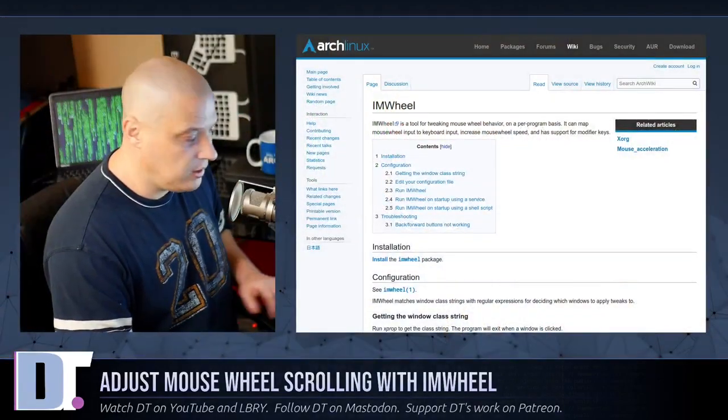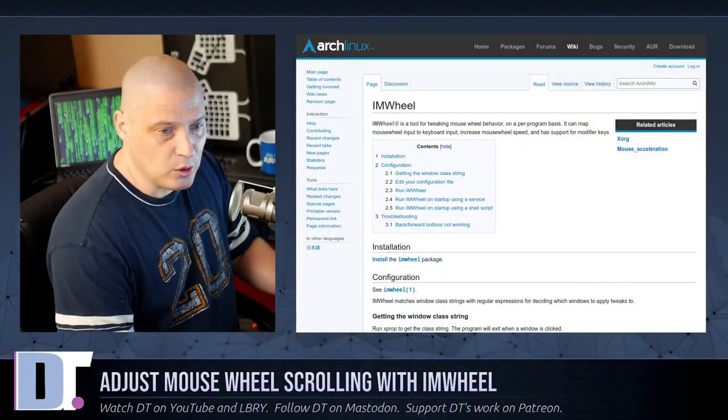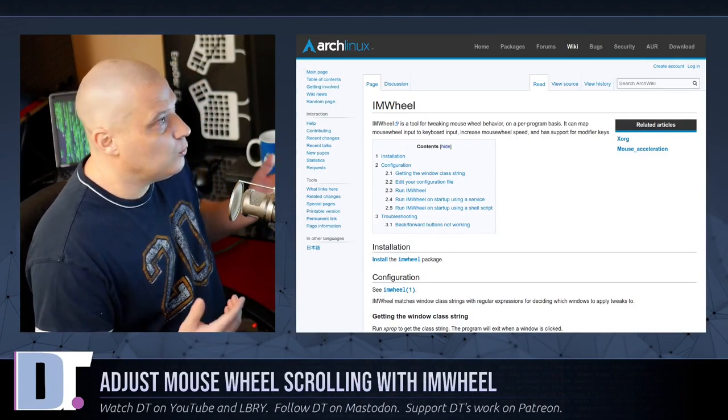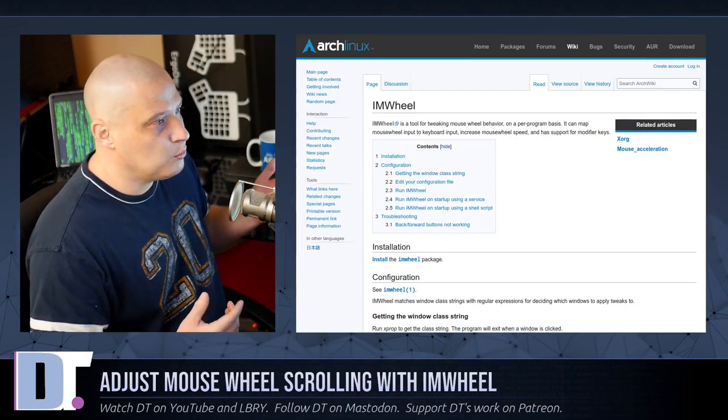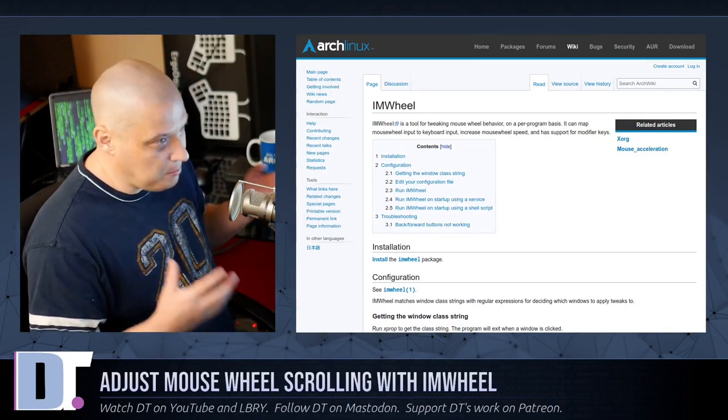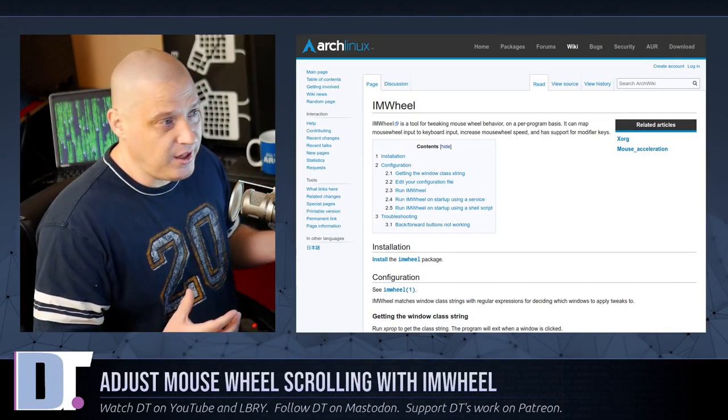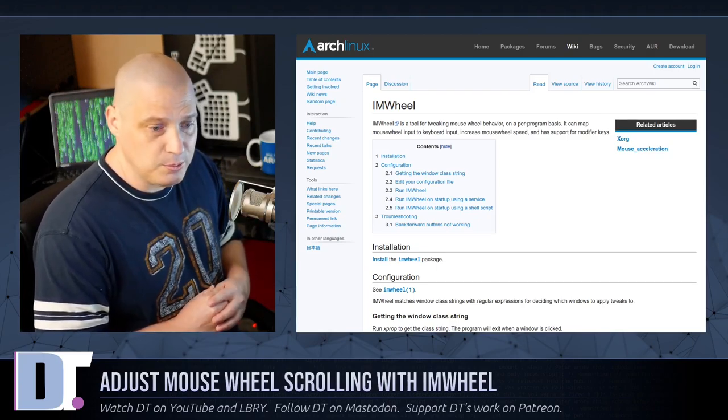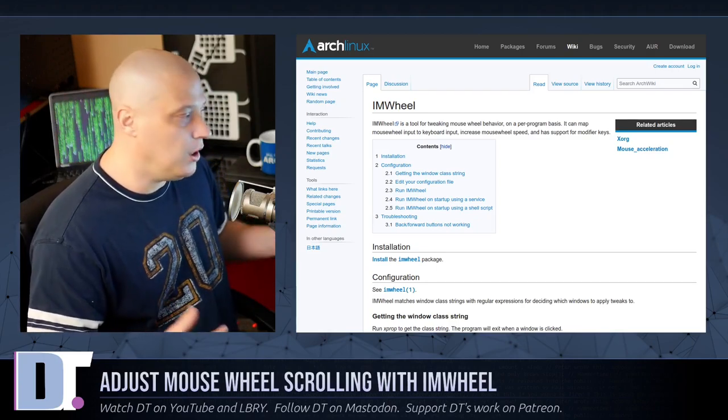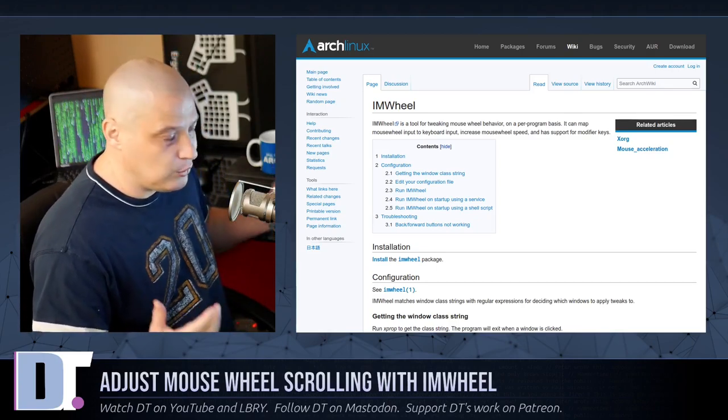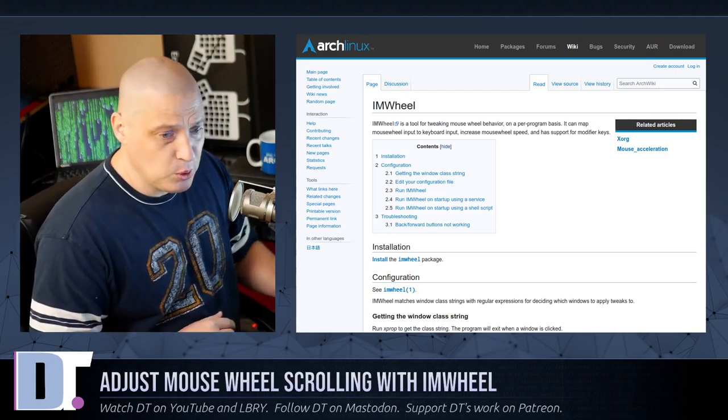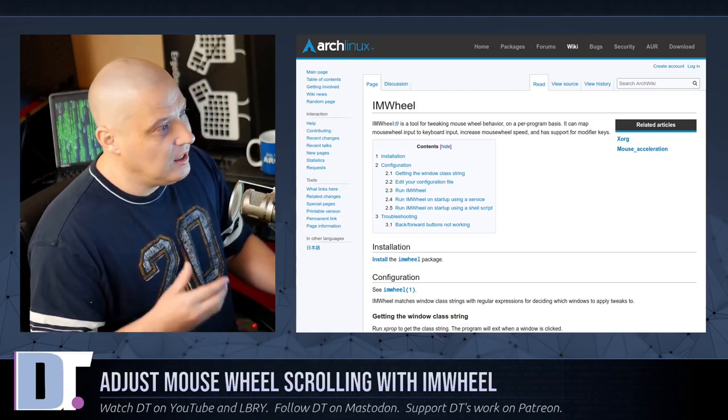I was like, there's got to be a way to speed up that scroll speed. And just looking around, digging through the ArchWiki, I found this fantastic little program that I actually did not know about called I Am Wheel. Because to be honest, I've never really found a program that actually made me think, I need to fix the scroll wheel speed other than Qube Browser, which is probably why I've never heard of this program.